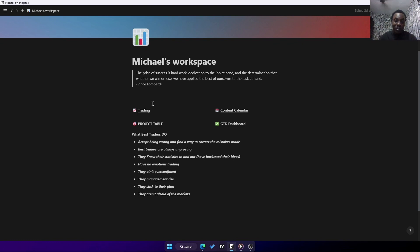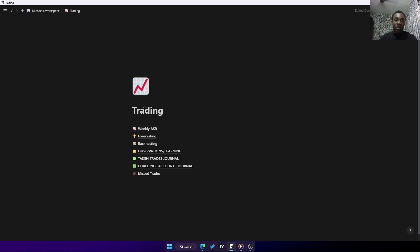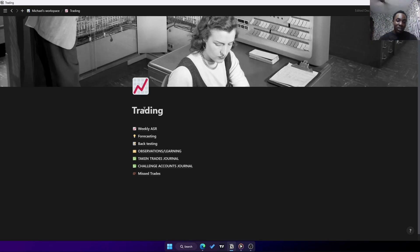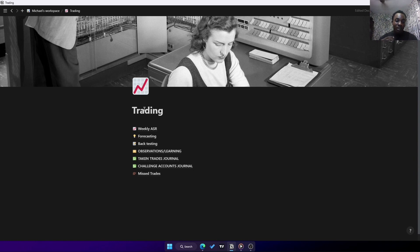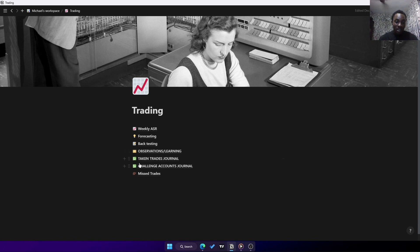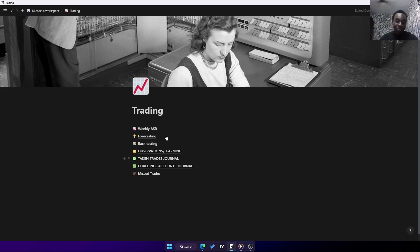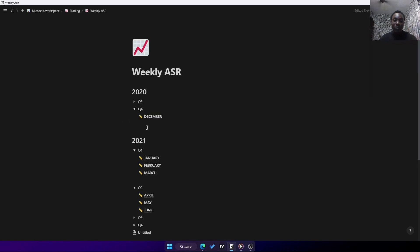Everything is just contained in this page. Let's get to the trading - that's what we're more focused on. In this trading section, I have it subdivided into different pages: weekly ASR, my forecasting, backtesting, observations and learning, taking trade journal, challenge account journals, and also missed positions or missed trades.